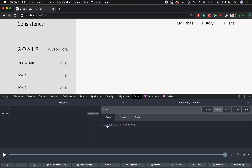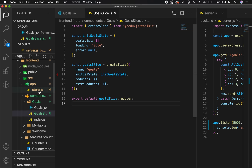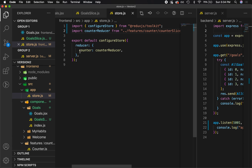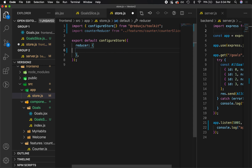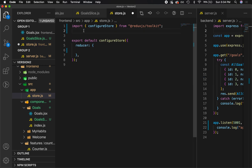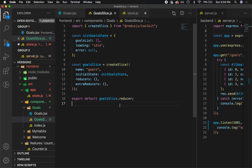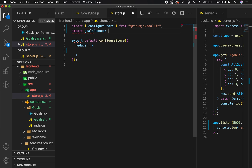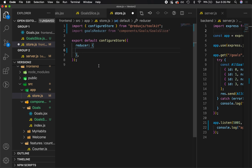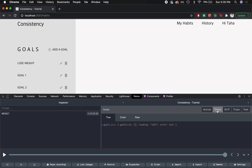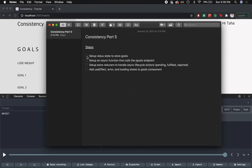Let's save this and look at the browser console under the Redux tab. Right now all we have is the counter state, because if you go to store.js, we only have what came out of the box with Redux Toolkit. Let's take that out since we don't need it anymore, remove its import, and instead import the reducer we just created — goalsReducer — from components/goals/goalSlice. In configureStore, let's set the property goals equal to goalsReducer. Now under state we have goals with our initial state. Great — step one is complete: we now have a Redux state that stores our goals.